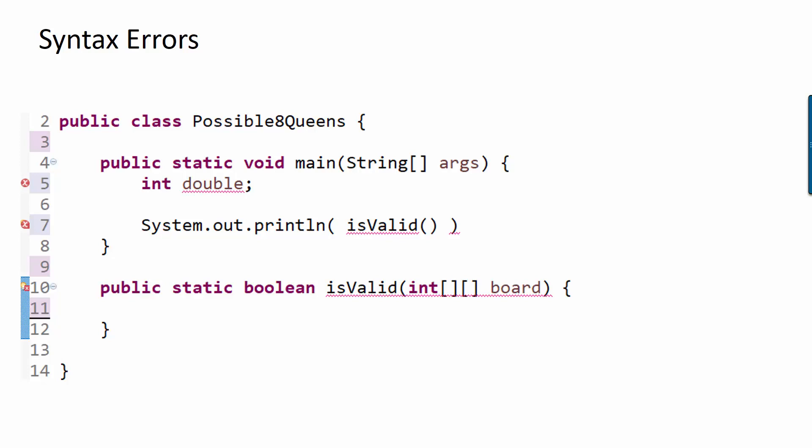It could be close by or it could be somewhere else. Usually, it's pretty good at guessing, but it's not always the case.